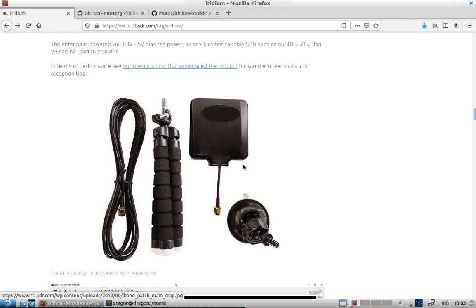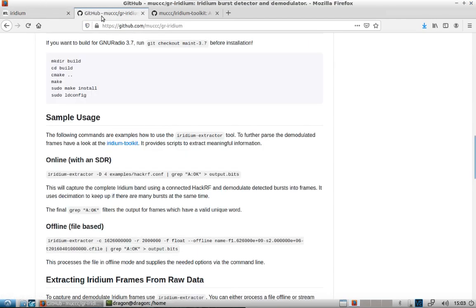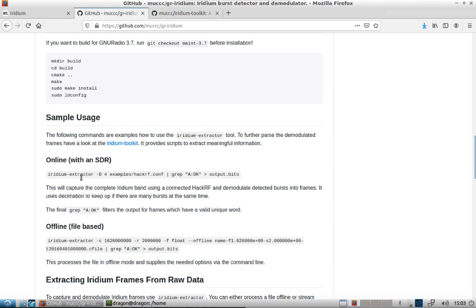I just want to run through and show you how to get GR Iridium and then the Iridium Toolkit up and running. We're going to use GNU Radio 3.7 which is what's currently in Dragon OS, and we're going to pull down with Iridium Extractor and create Output.Bits using the RTL SDR.